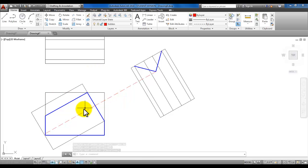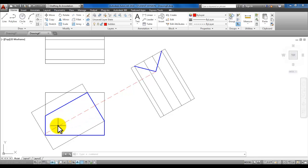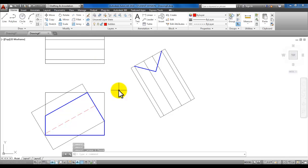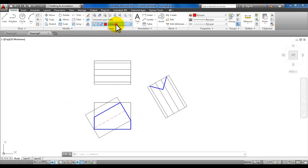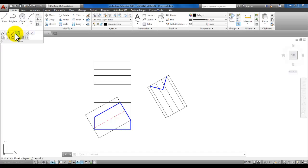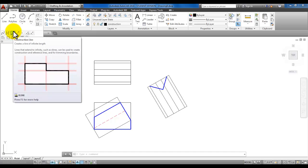You've drawn two lines, but we only need this one. You can see that it lines up because that V-cut is in the back. Go ahead and erase the first hidden line you drew. Make the construction layer current. Under the draw panel, click right on the word 'Draw' — there's a tool called 'Construction Line'. Go ahead and click on that.